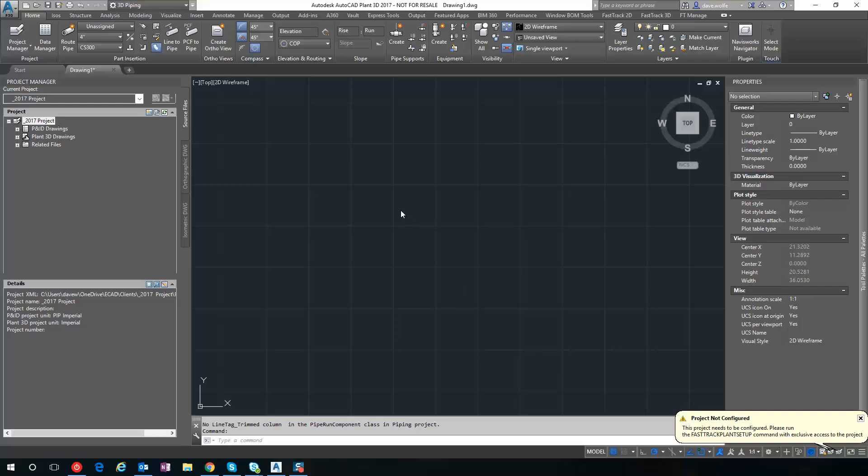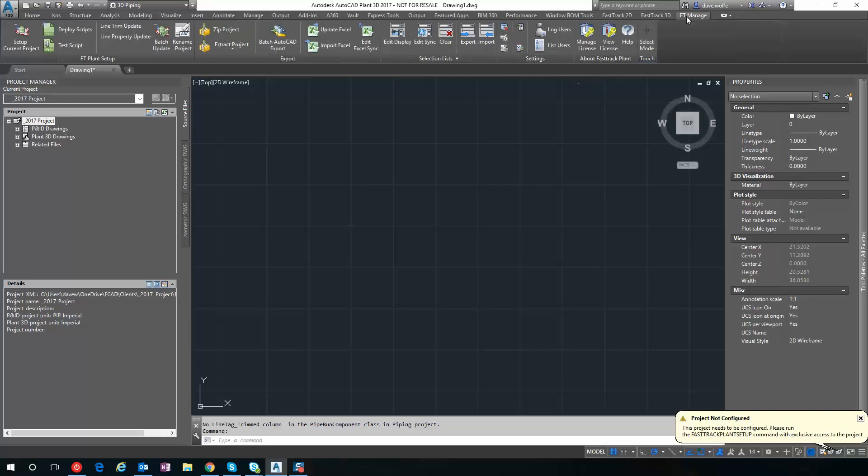This is a video showing how to use spec-driven PNIDs with FastTrack Plant. I open up a project and first I get this notification the project is not updated to use FastTrack Plant.